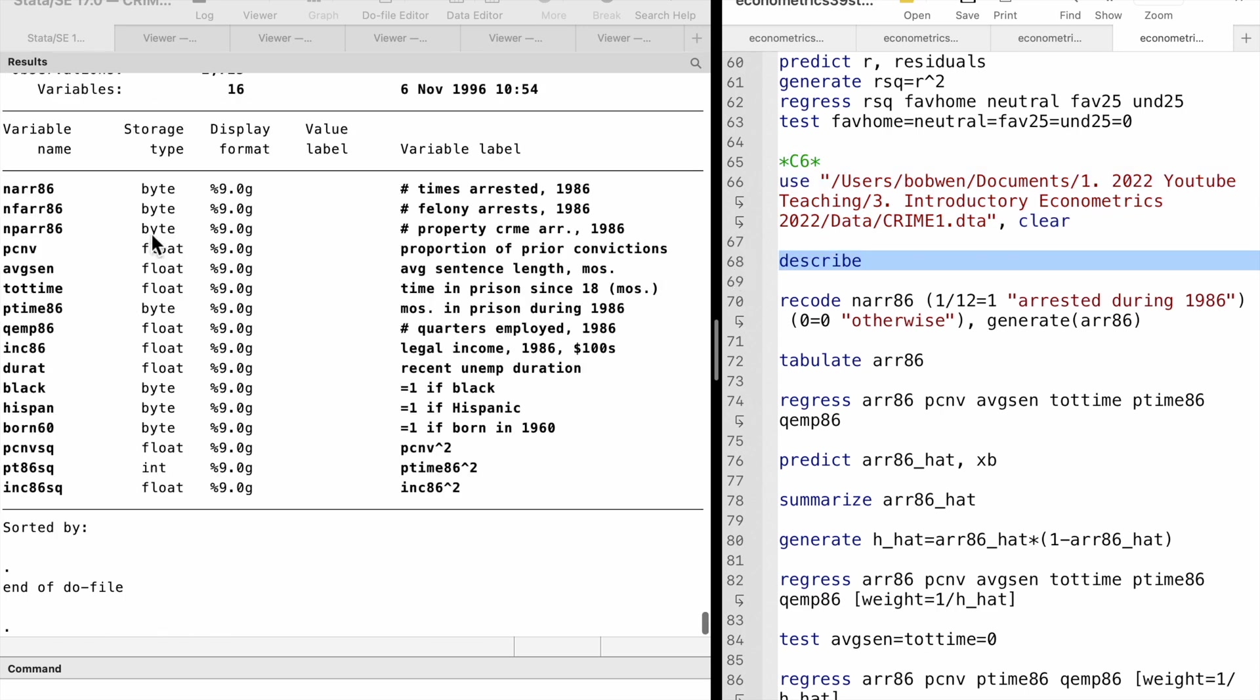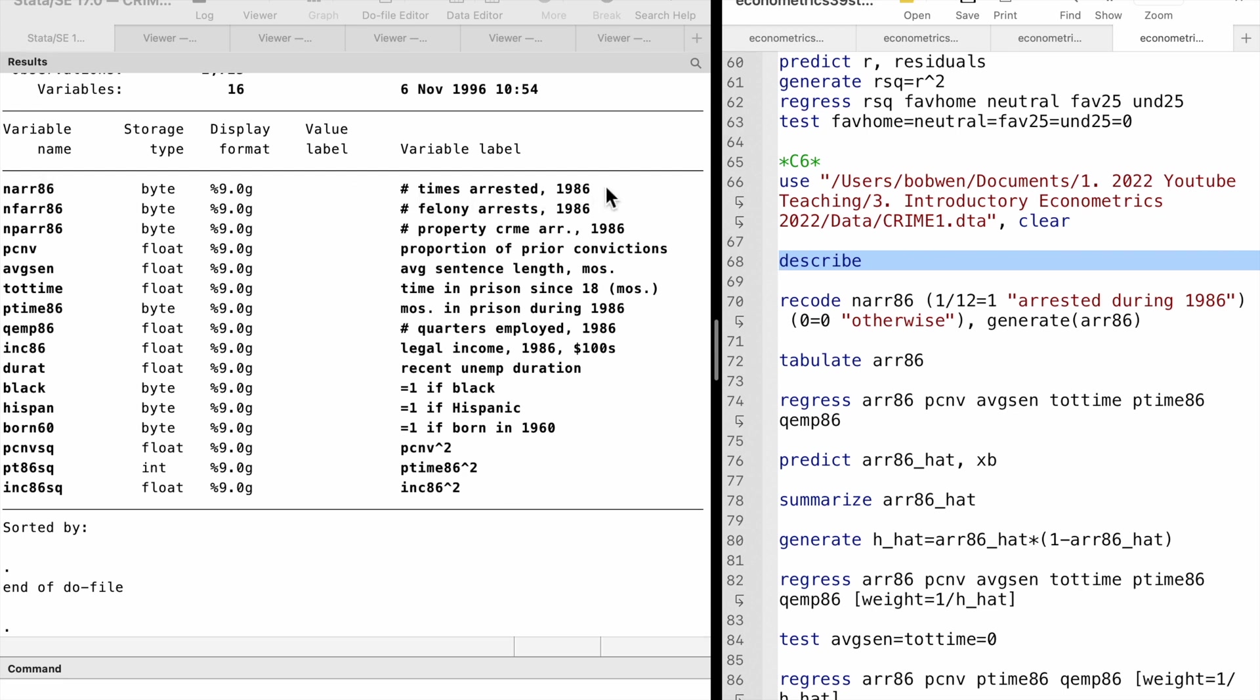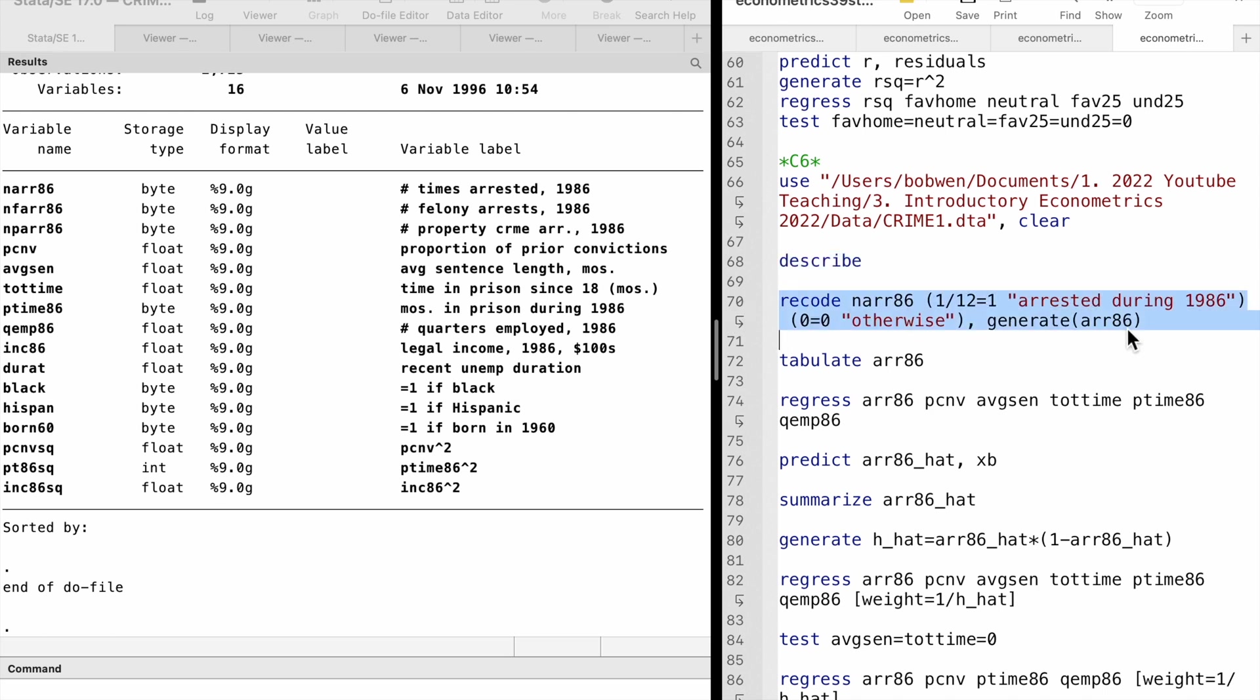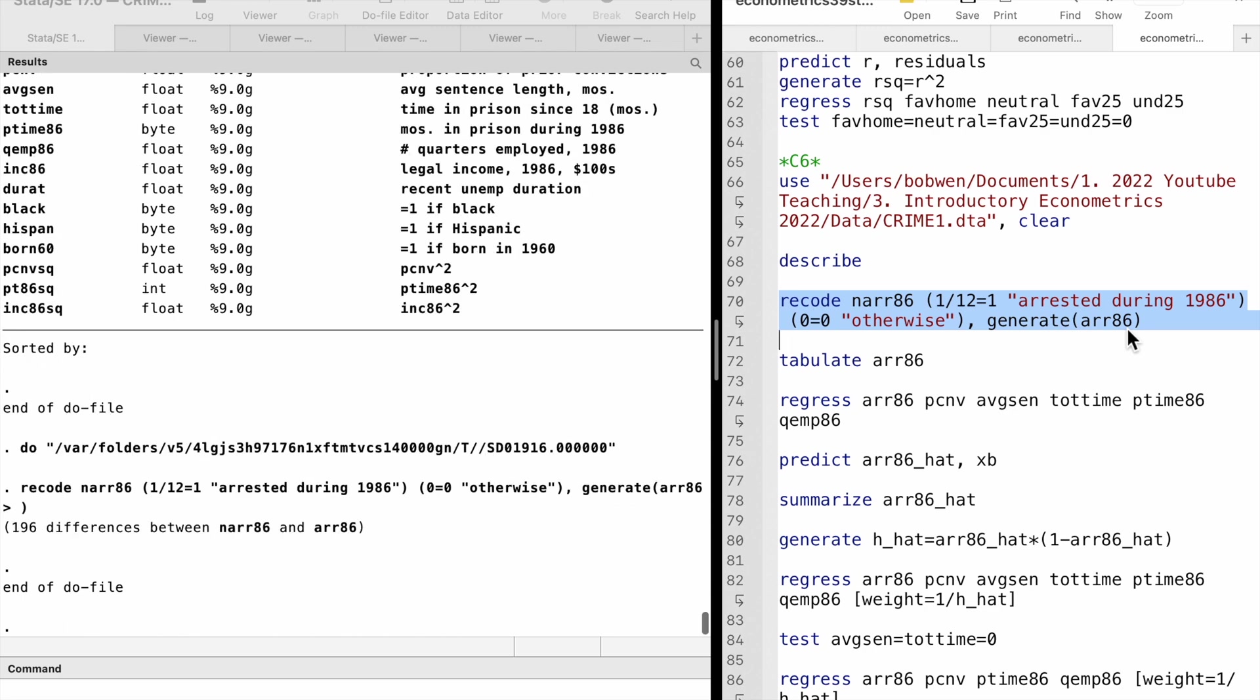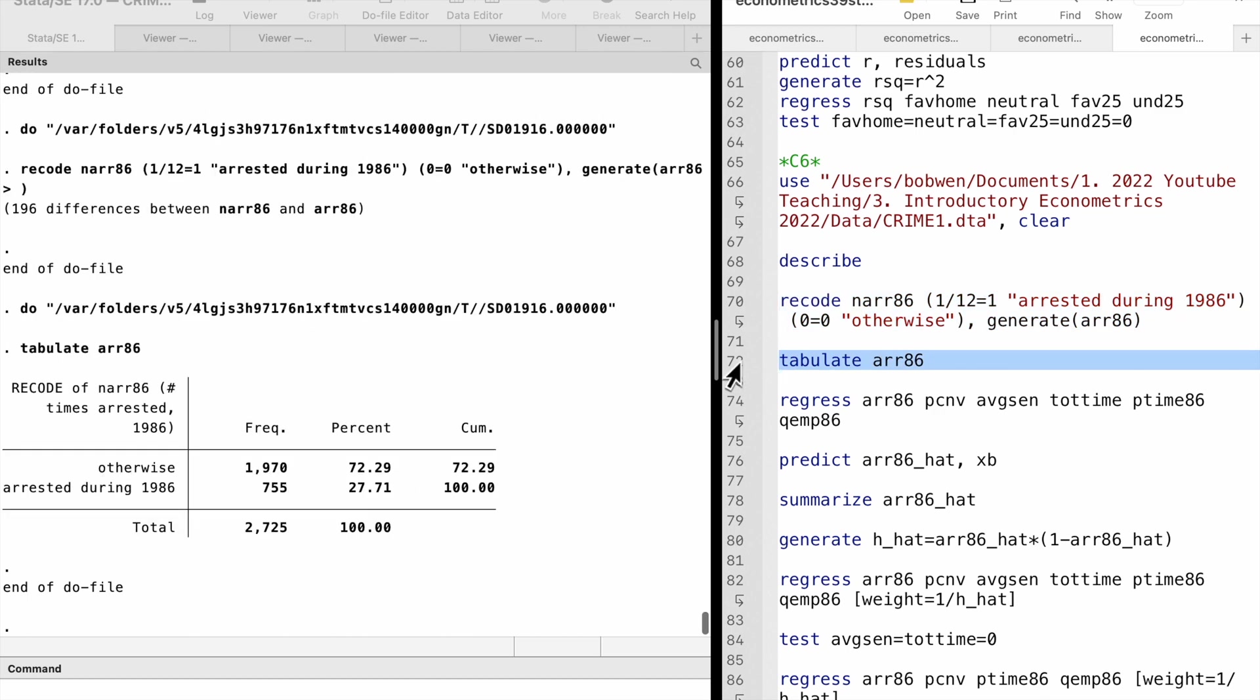We find no dummy variables for the outcome, but a continuous variable of the number of arrests. We could define a dummy indicator equal to 1 if the person was arrested during 1968 and 0 otherwise. We use the recode command with the generate option to convert a continuous variable to a dummy variable. You can refer to my YouTube's Stata videos for details. The estimated equation for the linear probability model is as follows.